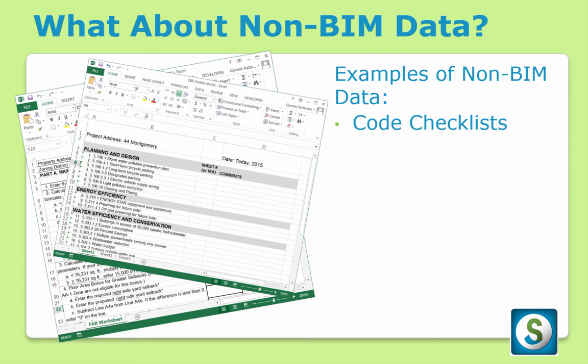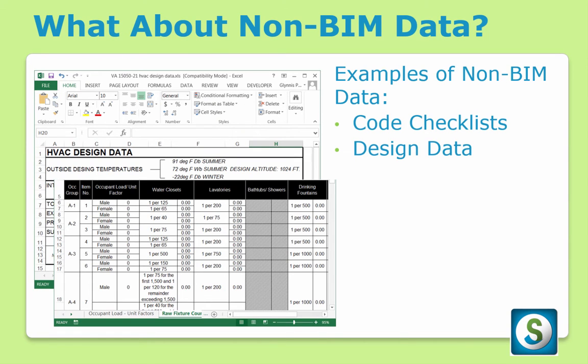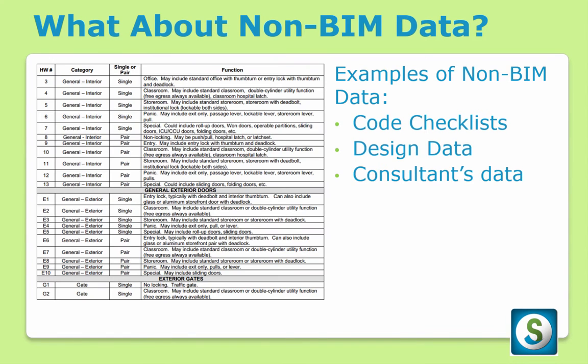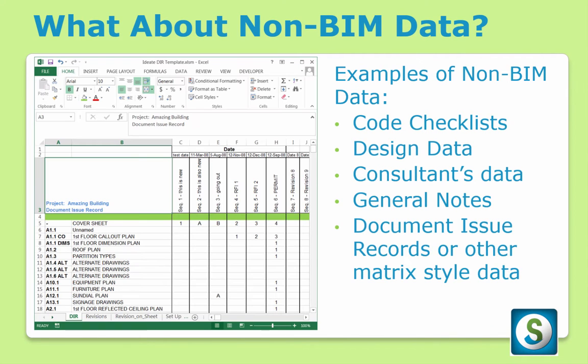Examples of this non-BIM data include things like code checklists, design data, consultants data, even general notes, and matrix-style data such as document issue records.